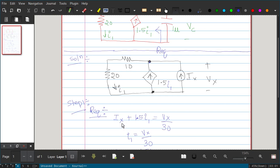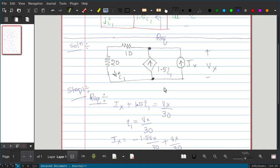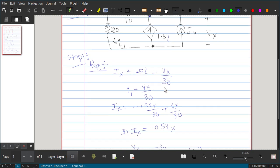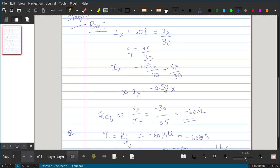The KCL equation is: IX + 1.5I1 = VX/30 (outgoing current). Since I1 is the controlling current, I1 = VX/30. Substituting into the equation: IX = VX/30 − 1.5×(VX/30), which gives IX = VX/30 − 1.5VX/30.